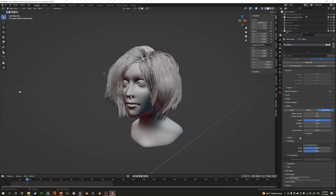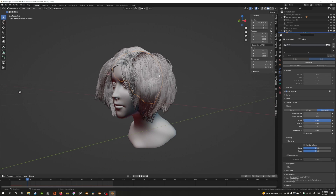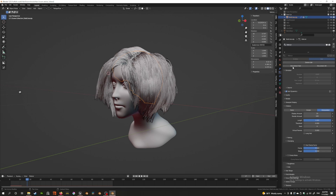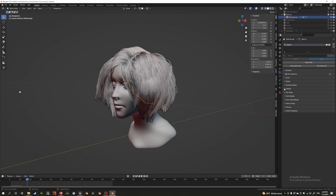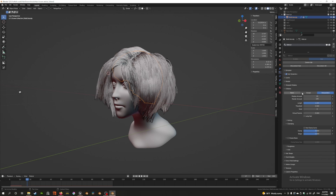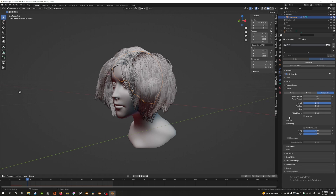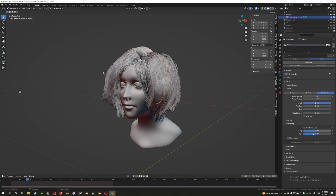You can access clumping by selecting the hair groom. In this case the hair groom is on a scalp object — the 'hot planner bob cut scalp.' Go to the particle settings and scroll down to Children. Under Children you'll find the Clumping setting.